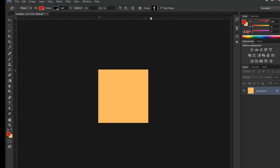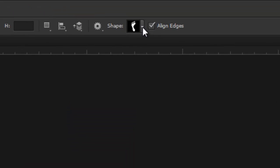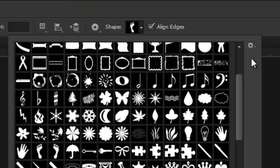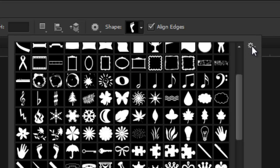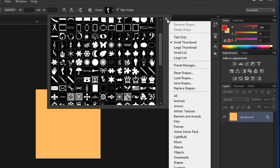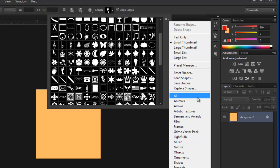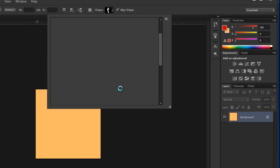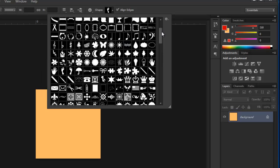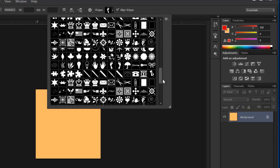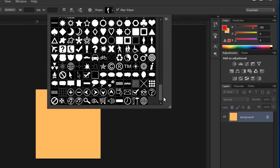In case you don't know how to get all the shapes loaded, go to this down arrow, click on this, and then on this little wheel over here on the side, or it looks like a gear. Go down here to All, and then it says Replace Current Shapes with the Shapes from All, go to Append, and that will load every shape possible that Photoshop has in it.